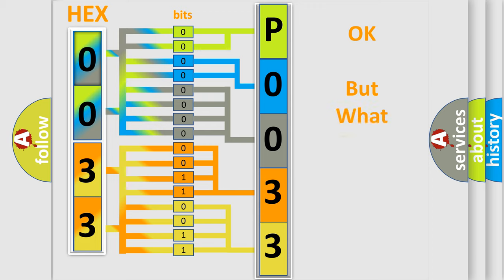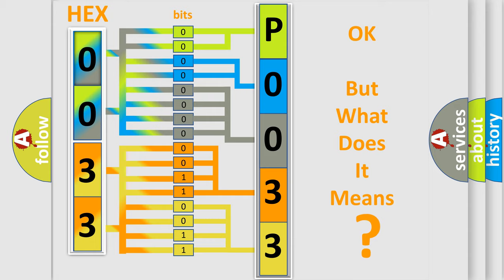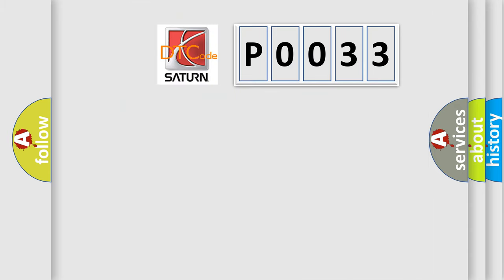The number itself does not make sense to us if we cannot assign information about it to what it actually expresses. So, what does the Diagnostic Trouble Code P0033 interpret specifically for Saturn car manufacturers?